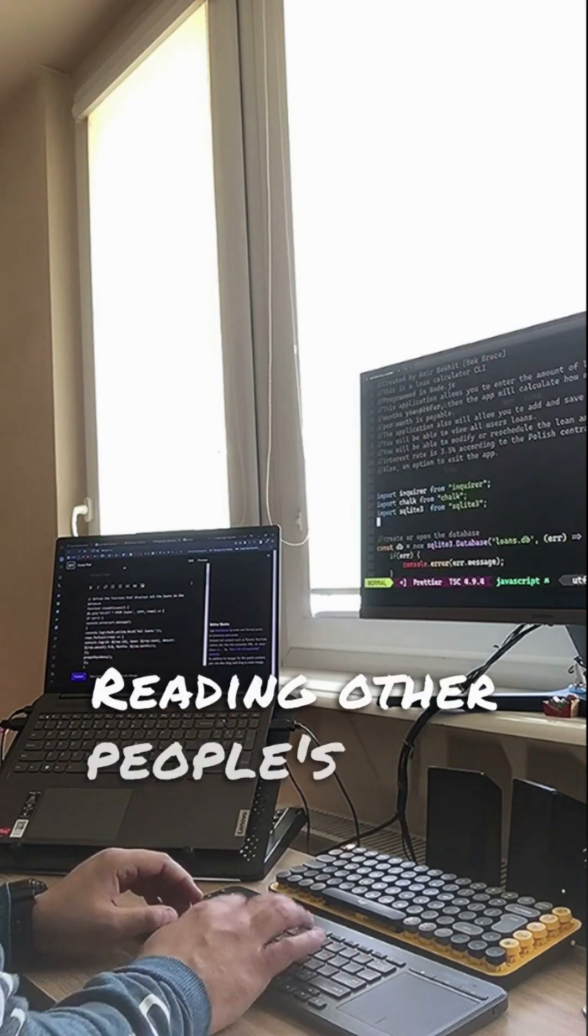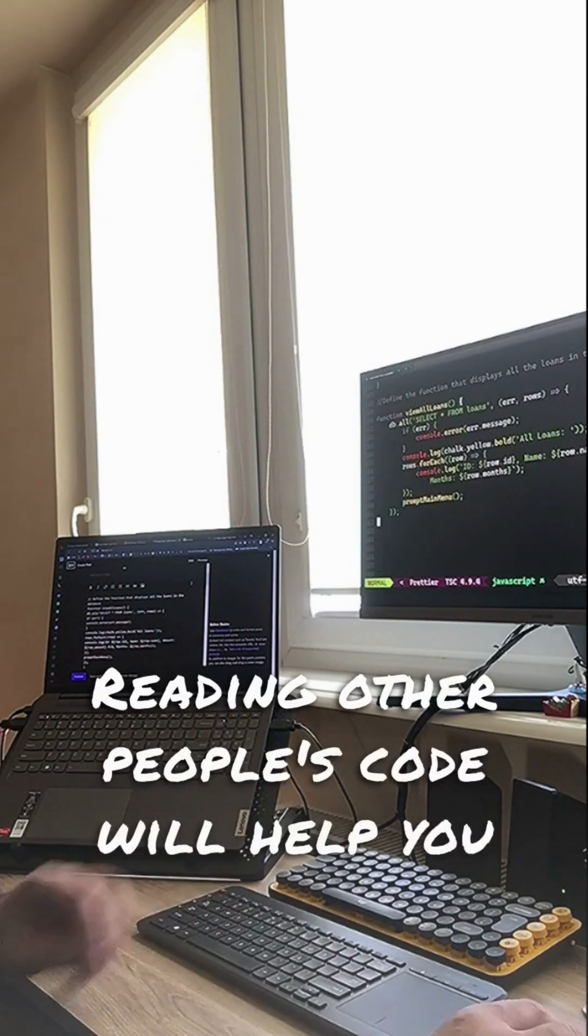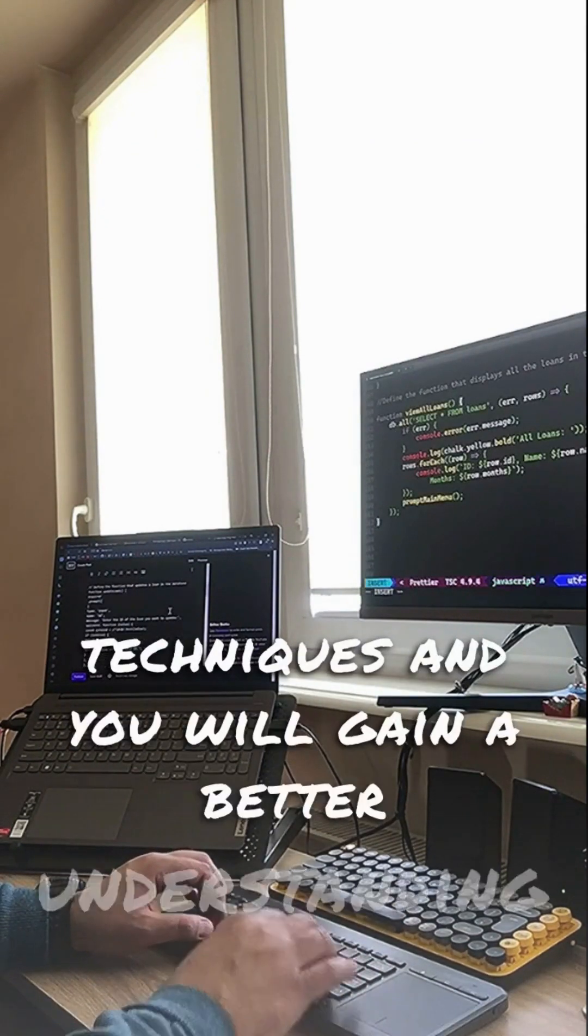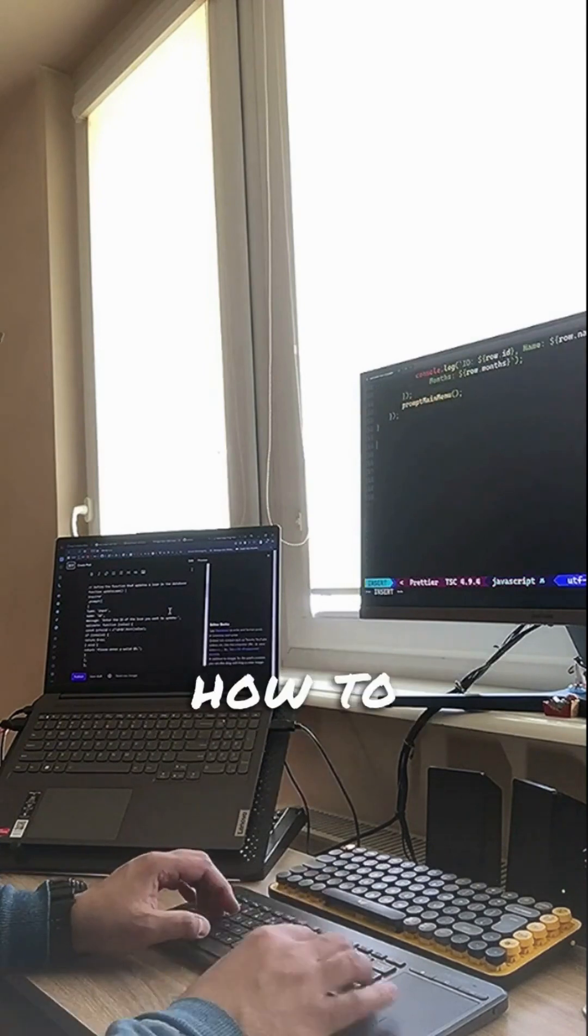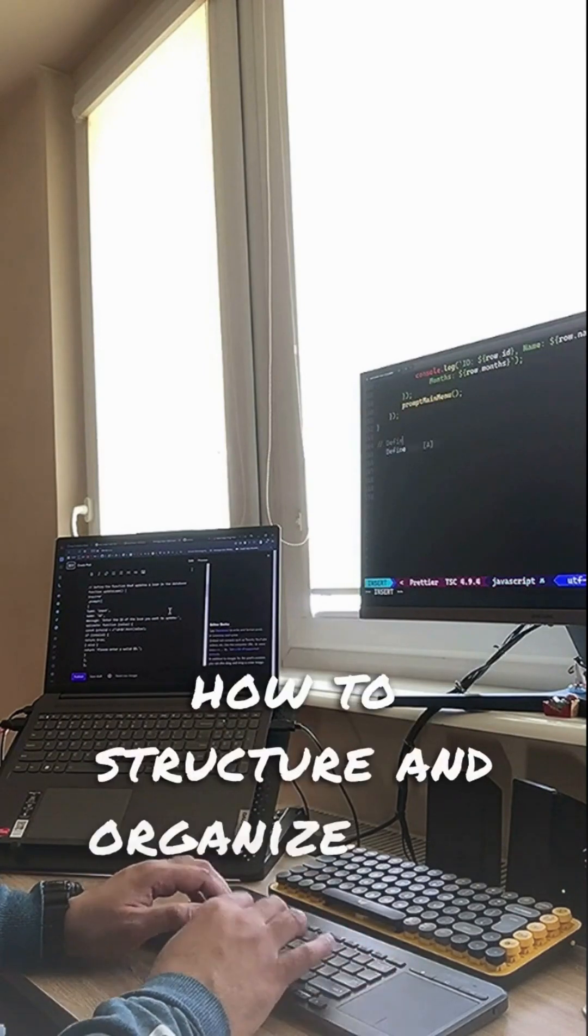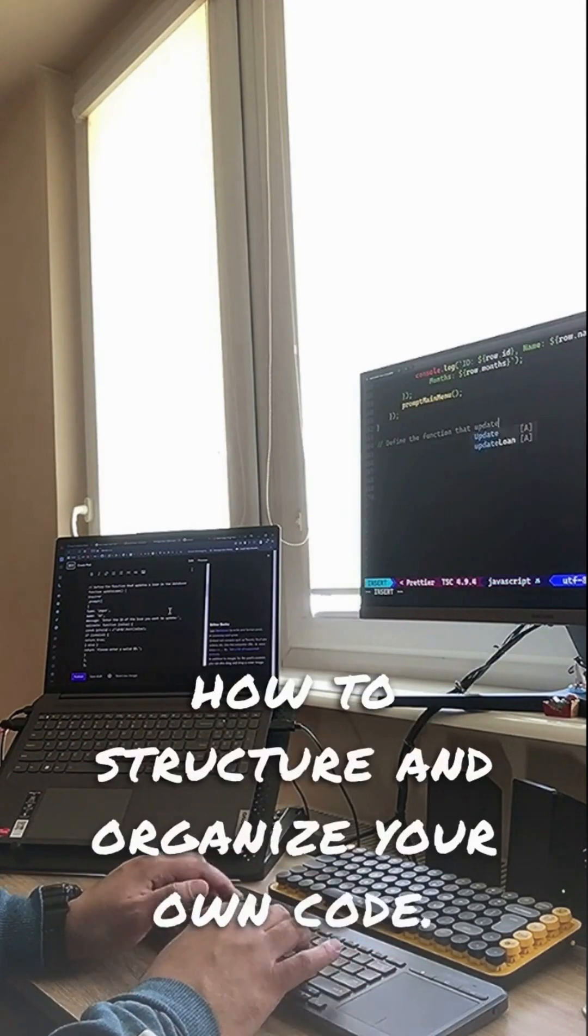Reading other people's code will help you learn new techniques and you will gain a better understanding of how to structure and organize your own code.